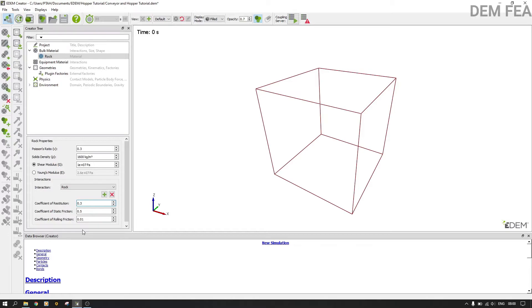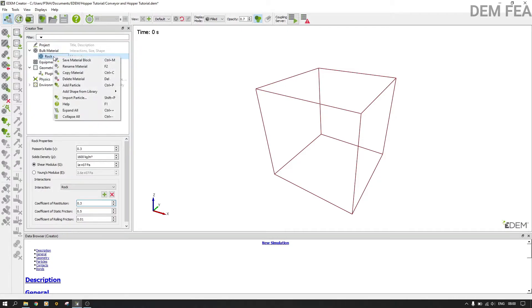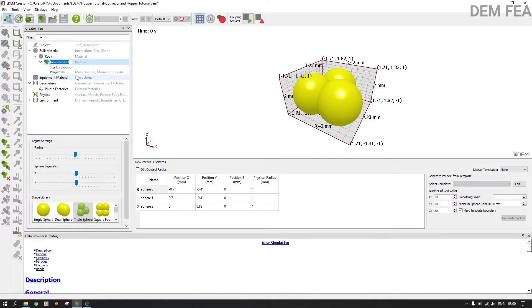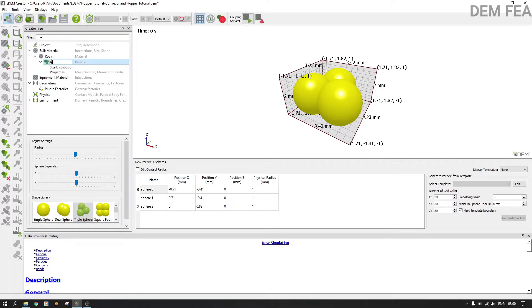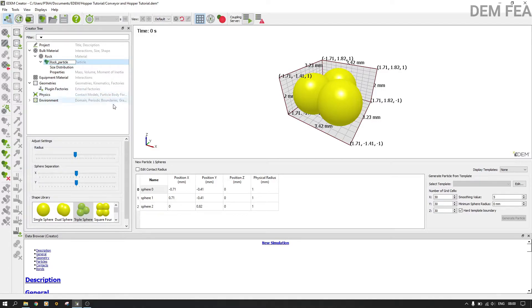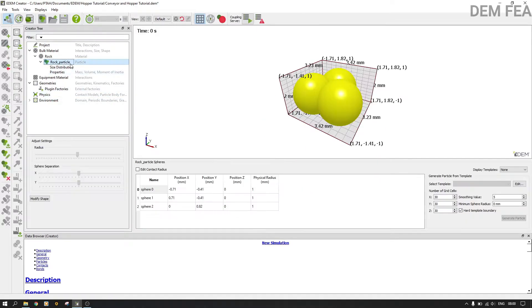Now the next thing is to create particle shape and a rock template. We add a particle. At this point we want to use our imported template. We call it rock particle.